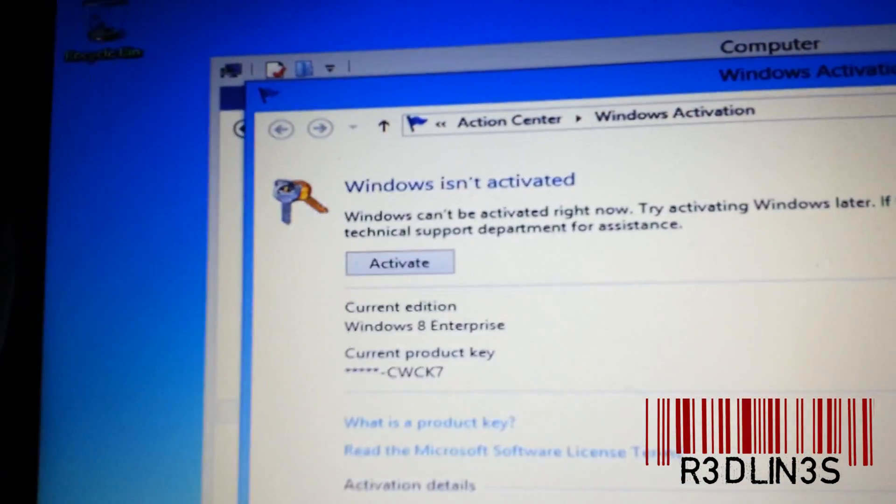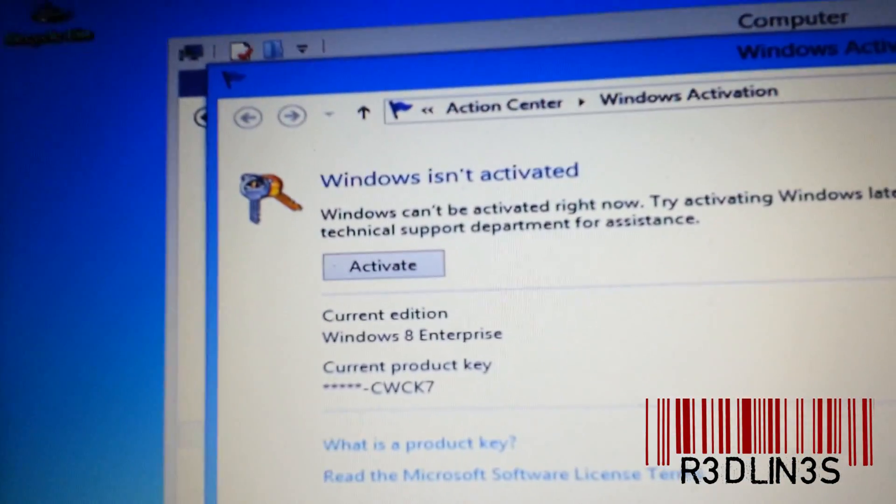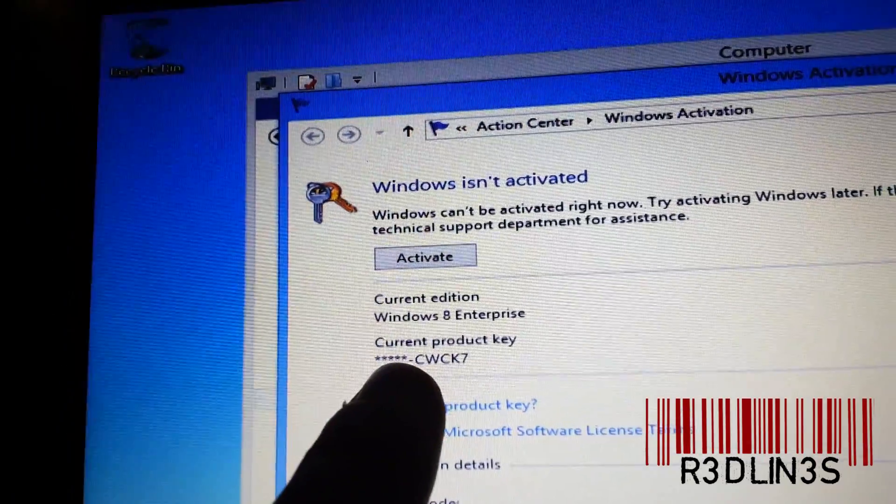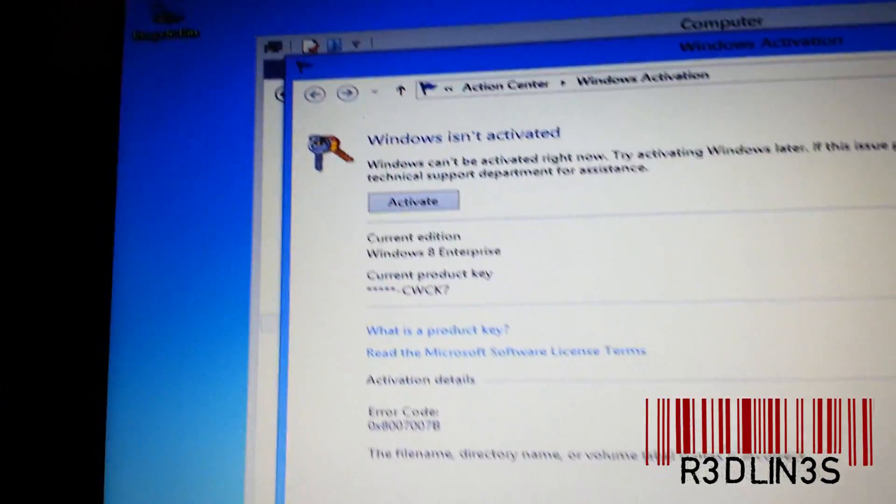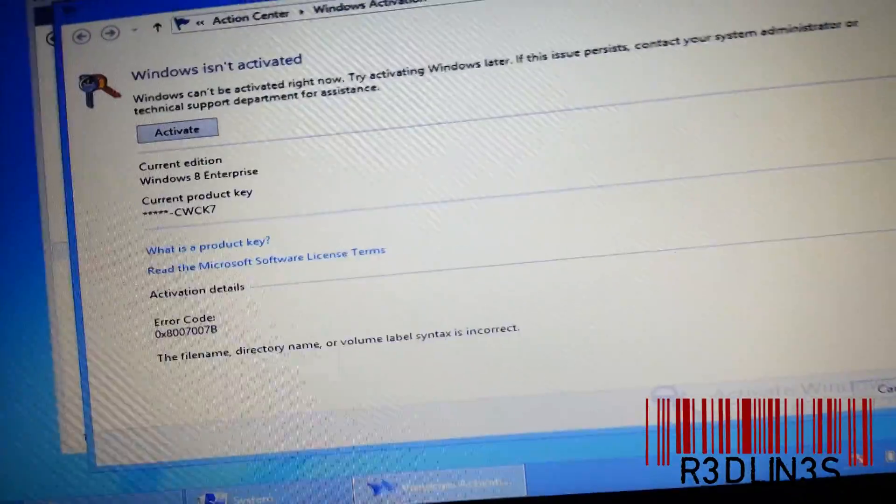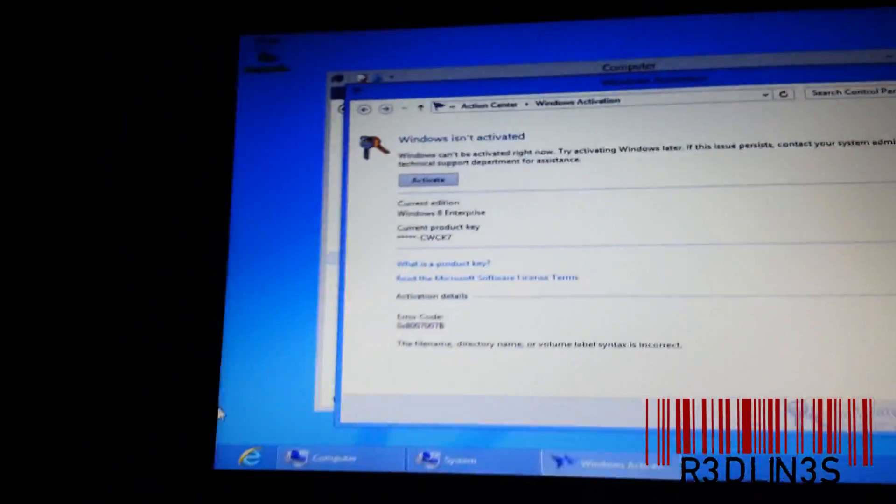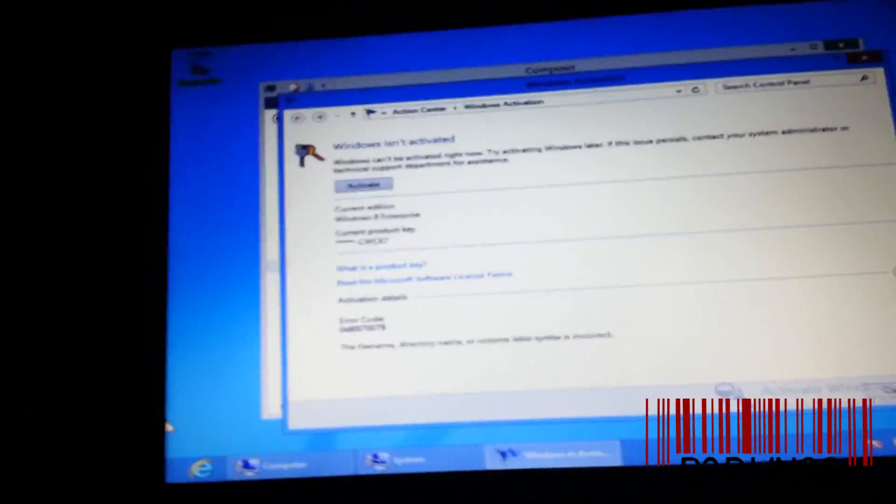Now if you've gotten a screen like this, Windows cannot activate, and some funky key that you never actually typed in, and you want to change it, there's actually a pretty easy way of doing that.